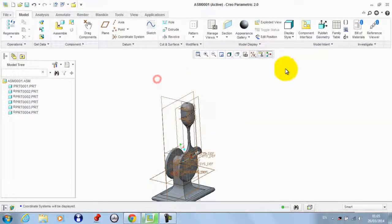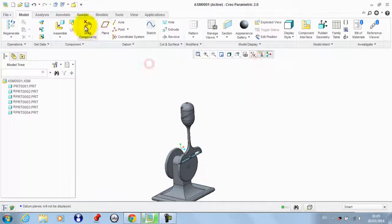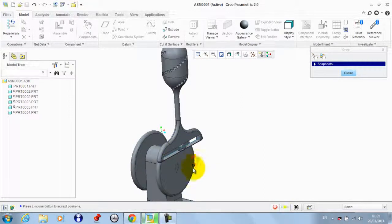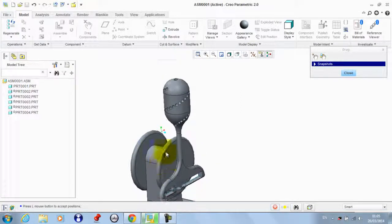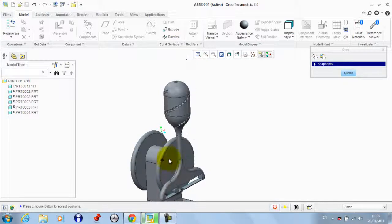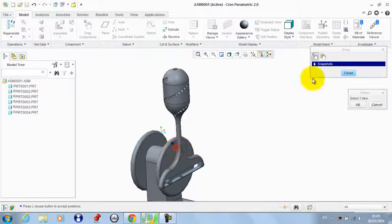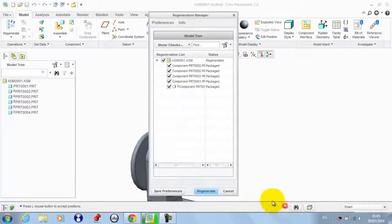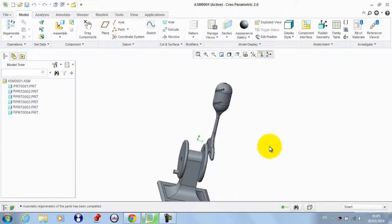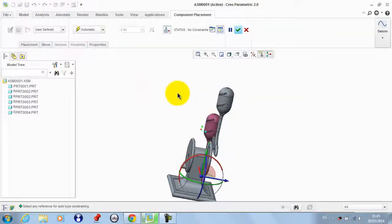If we try to drag this component, this is its motion. We regenerate the model and will make the same for the second part.